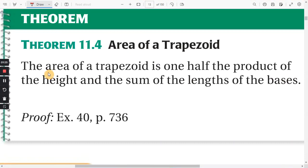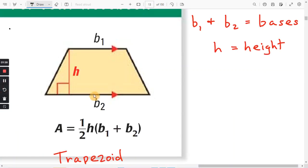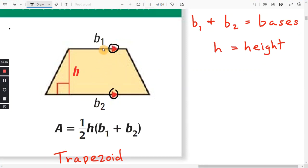Theorem 11.4: the area of a trapezoid is one half the product of the height and the sum of the lengths of the bases. Here we have a trapezoid — the little red triangles indicate which sides are parallel. Those sides are called bases, labeled B1 and B2, and the height H is the distance between those two bases.